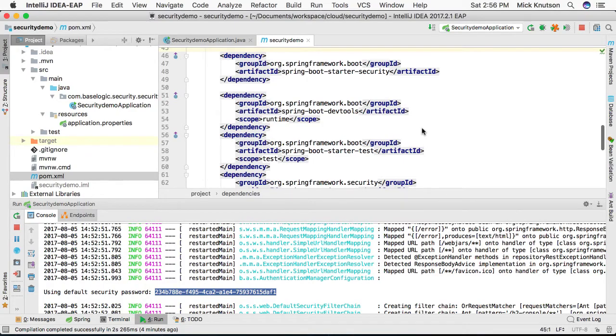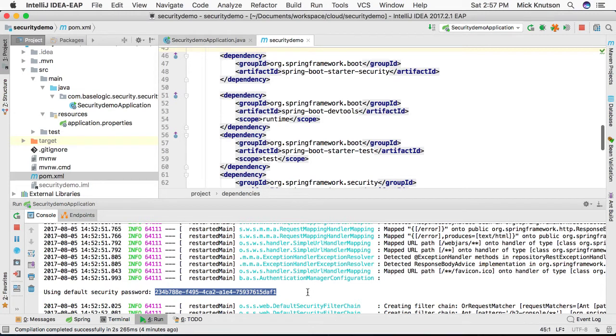Now in the event we do not want to use the auto-generated password and we also do not want to use the standard username which is user, we can change that in our Spring application.